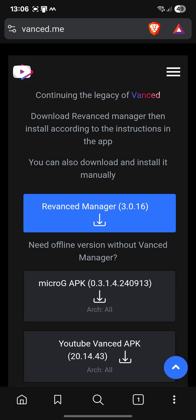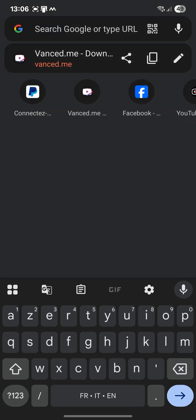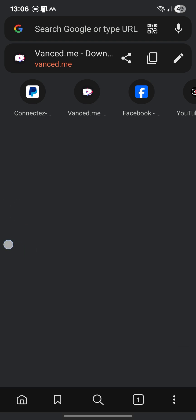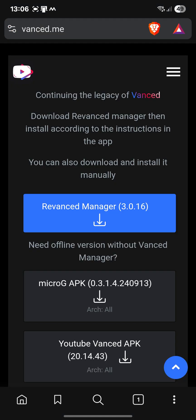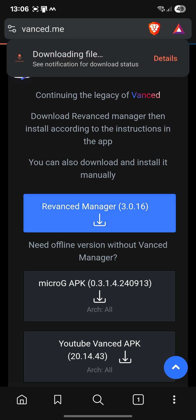Now, I will go to a website called vanced.me, as you can see. So you type on your search bar vanced.me and you land on this page. And you have to install ReVanced Manager. Here.